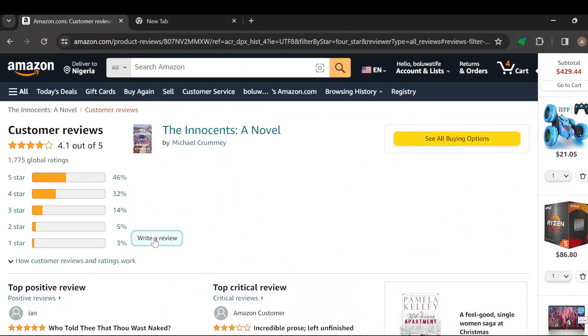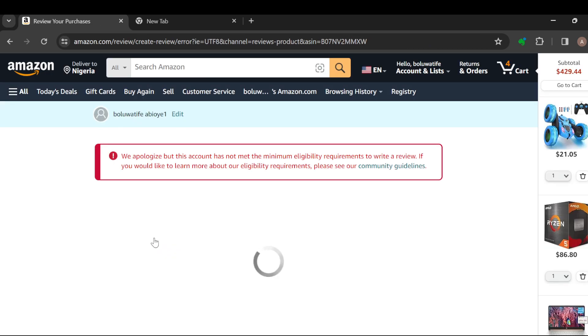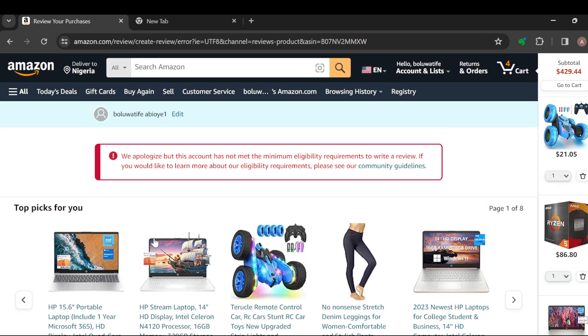Go ahead and click on it, and then you can now write your review.